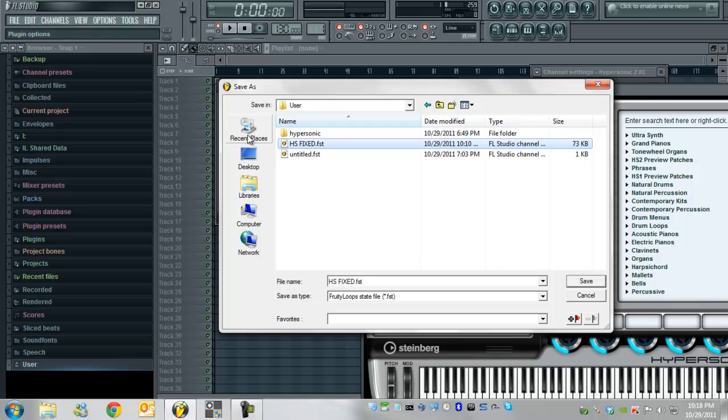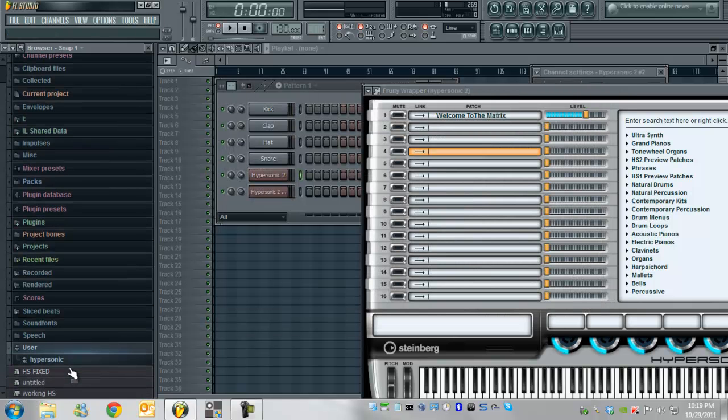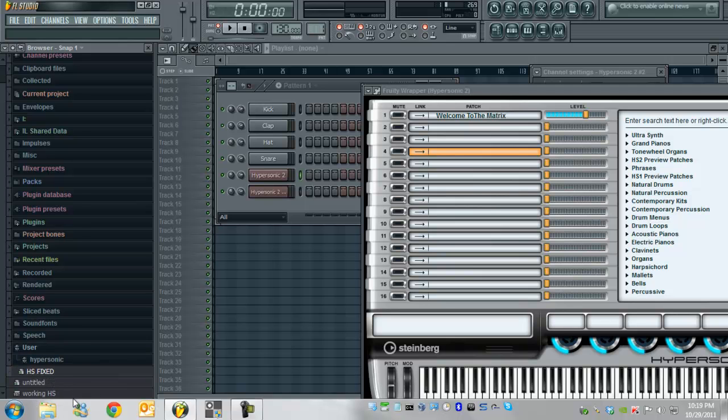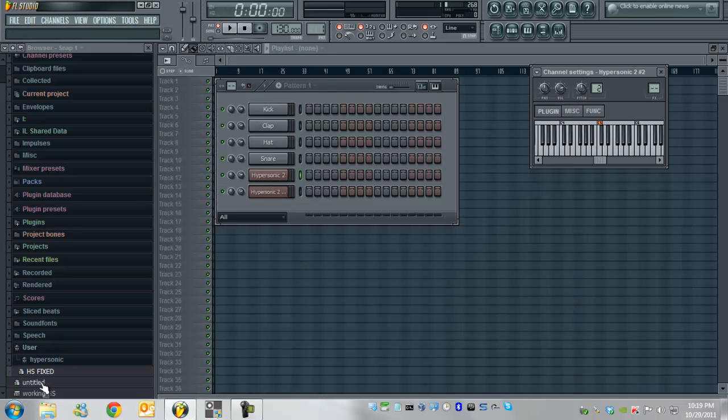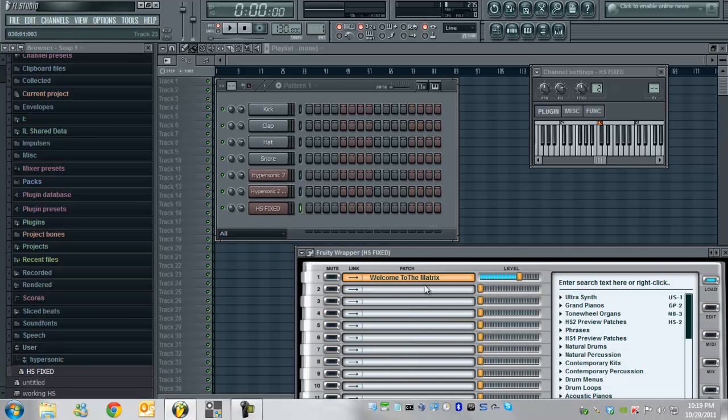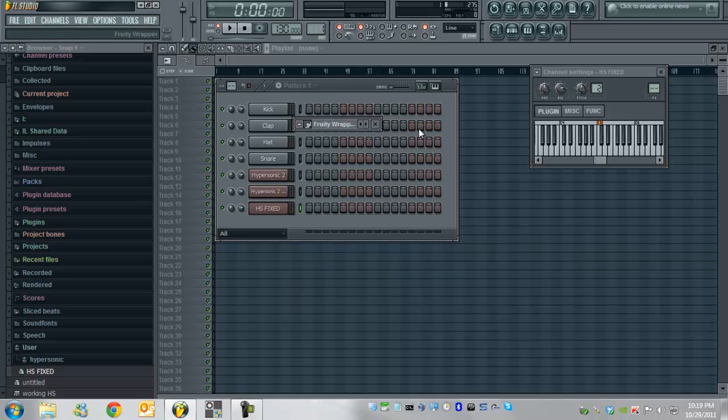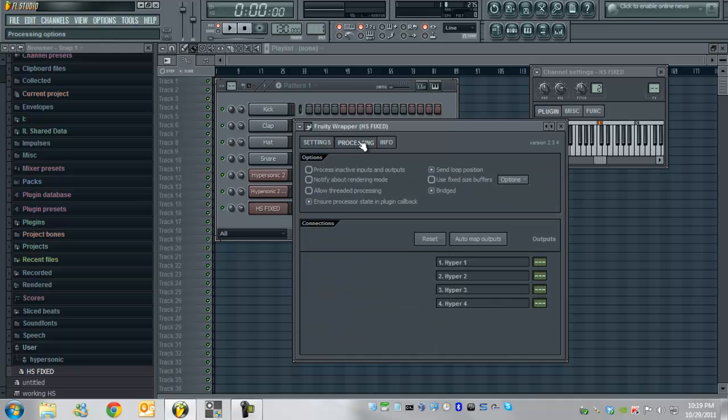And there it is, HS fixed. Now we can actually go ahead and test that just to make sure it worked and it set the bridging mode properly by just dragging it over in there. And there it is. Yeah, it works. HS fixed. Now I go to the options here just to verify that it all went to plan. The processing tab. And there it is bridged.